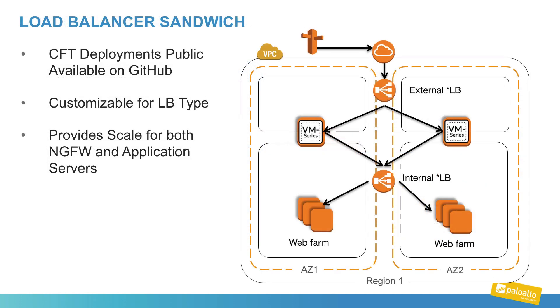Another common architecture you will encounter is a load balancer sandwich. We will use the external load balancer to distribute traffic among a pool of firewalls using the health checks for survivability and possibly even an auto scale group to increase capacity. The traffic is then moved to an internal load balancer to distribute the traffic among your web farm.